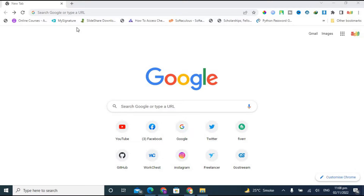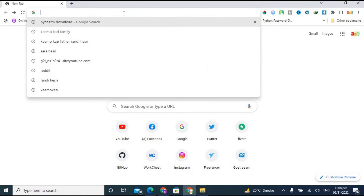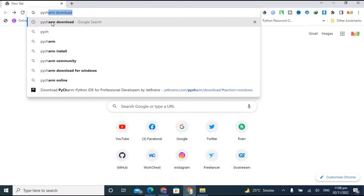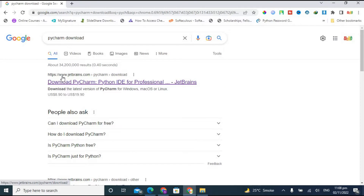I have opened the Chrome browser. After that, type 'pycharm' in the search bar and you will see the search result which is 'PyCharm download'. Click on that. You can download this from the official link, which is www.jetbrains.com. This is a product of the JetBrains company. Let's click on 'Download PyCharm'.